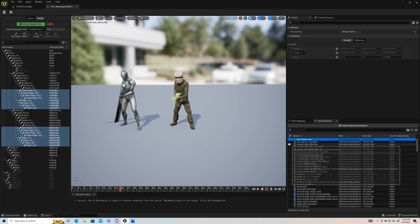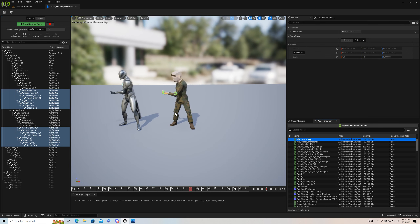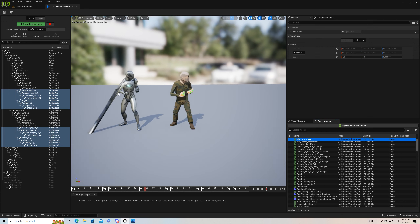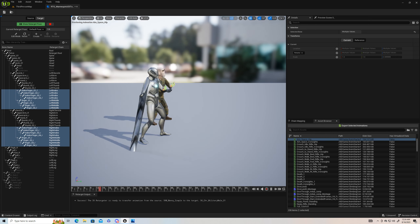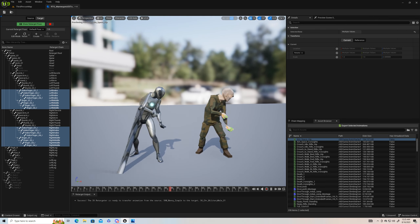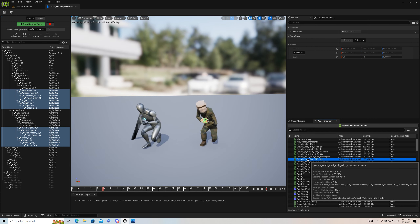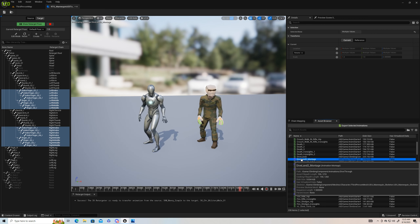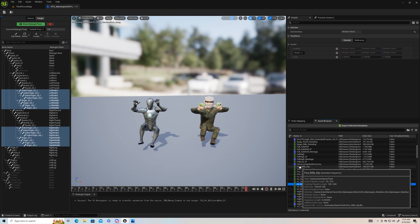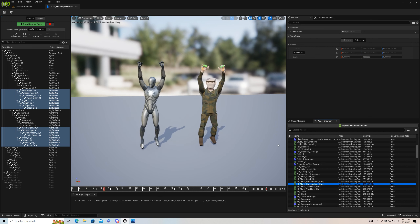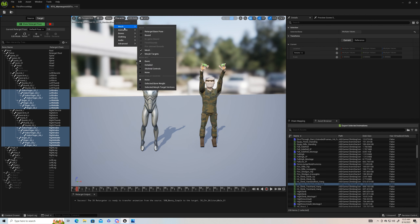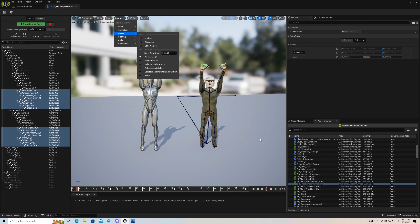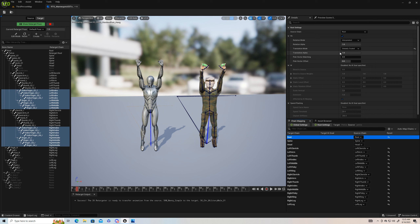Now we can go check out some of our animations. I'm not exactly sure what's going on with this — it's only doing this strange thing with the first-person starter pack animations I brought in. The other animations look great. Something very important: go up to Character, Bones, do the hierarchy, then go to chain mapping. Click on the root — this is set to globally scaled.